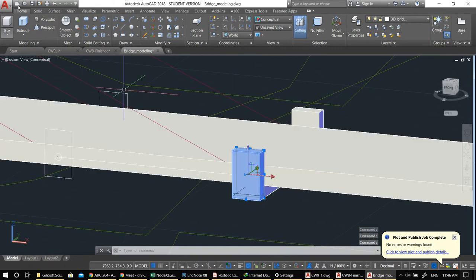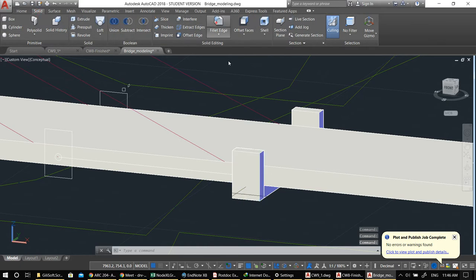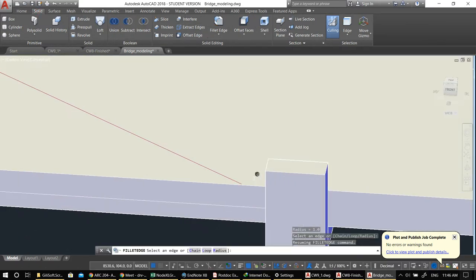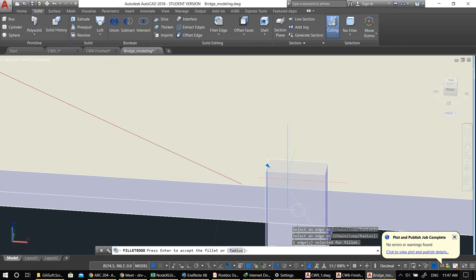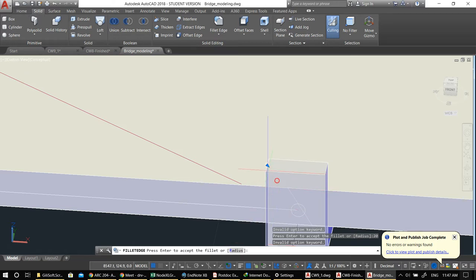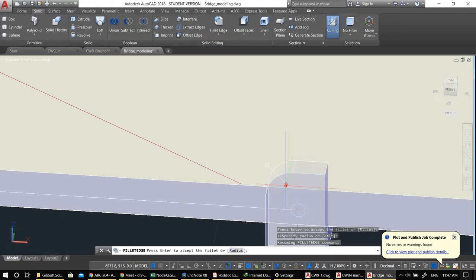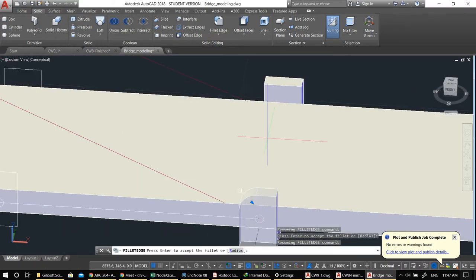In solid modeling — I didn't mention this before — you can fillet edges. For filleting, you just pick an edge, press Enter, and add a radius. Let's say this was 30, so maybe 50 — if it works. Maybe it's too much; let's say 20. Or you can just shift it here.